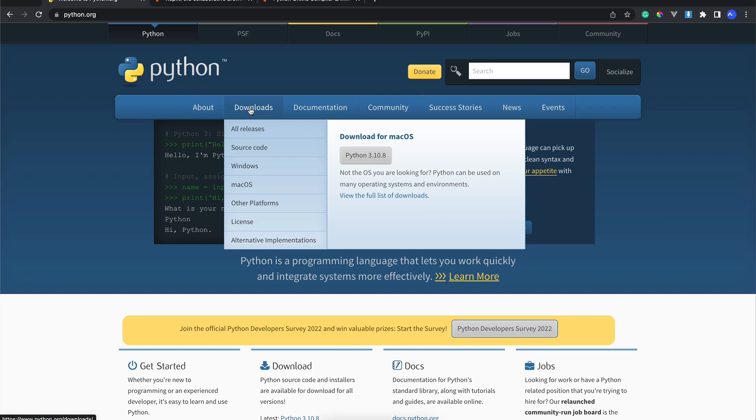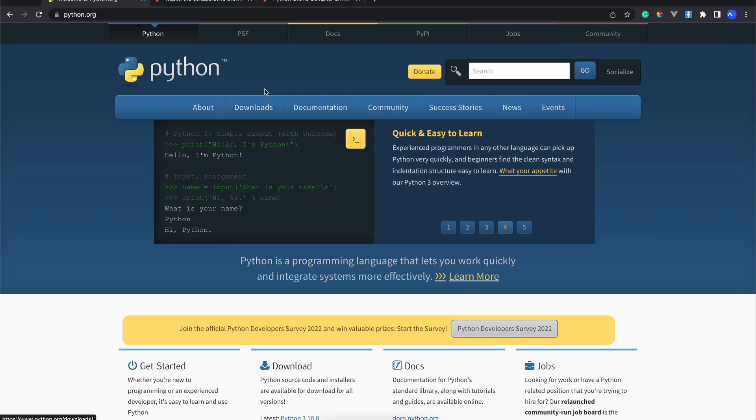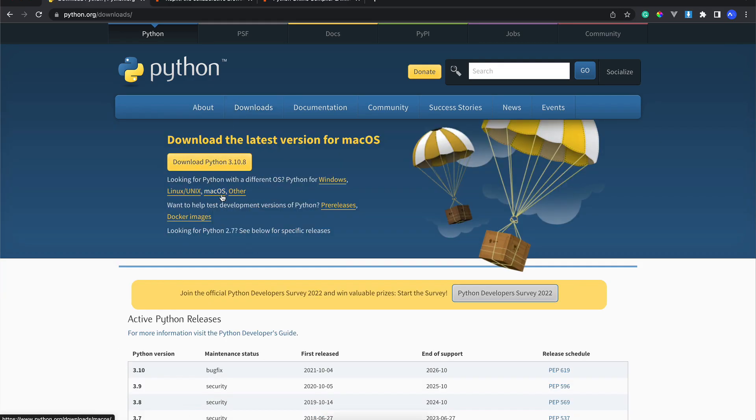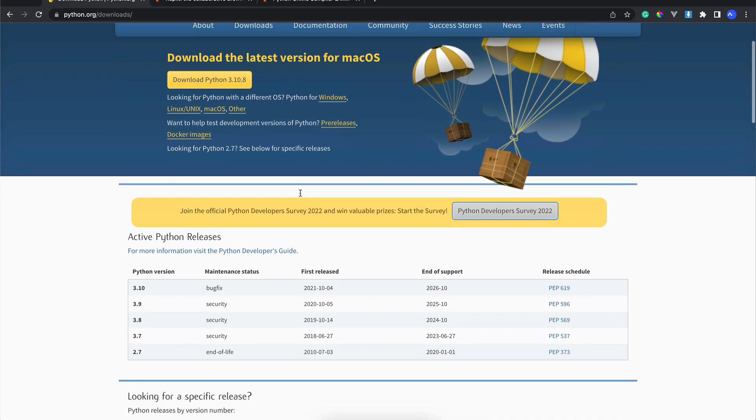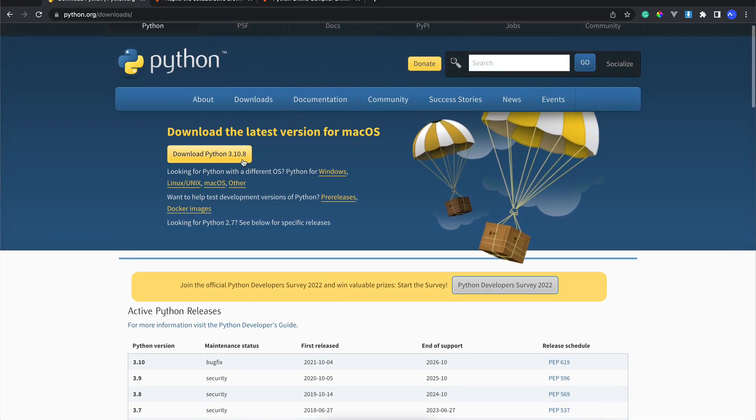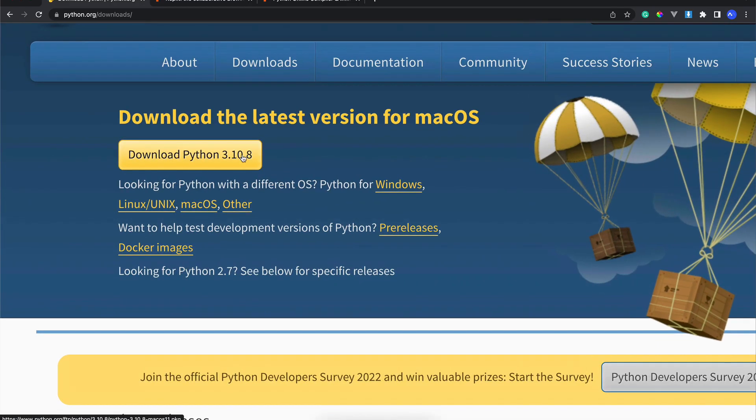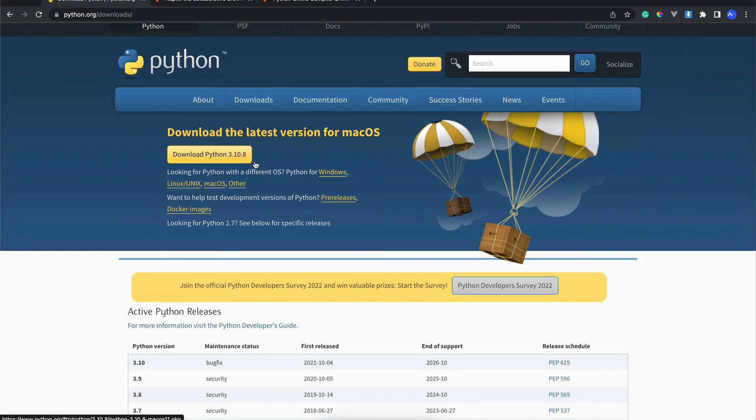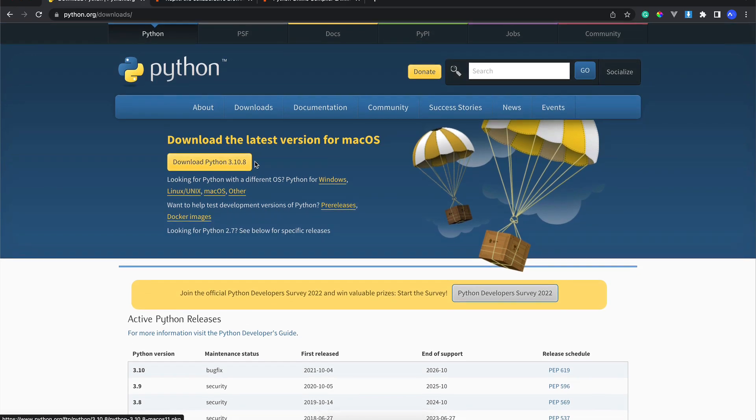Actually, if you are using Windows or Mac OS, you can simply download this latest Python version 3.10.8. But then again, if you don't have time to download this Python...